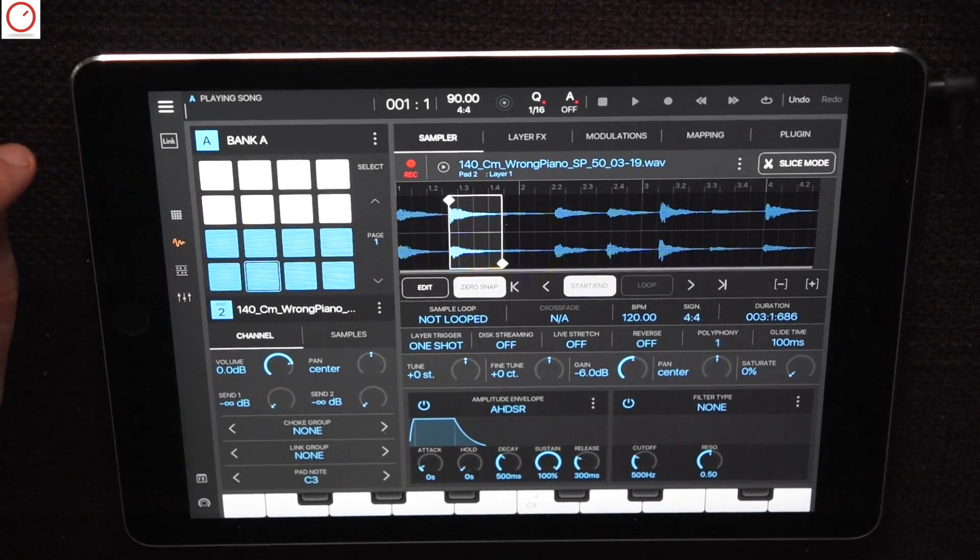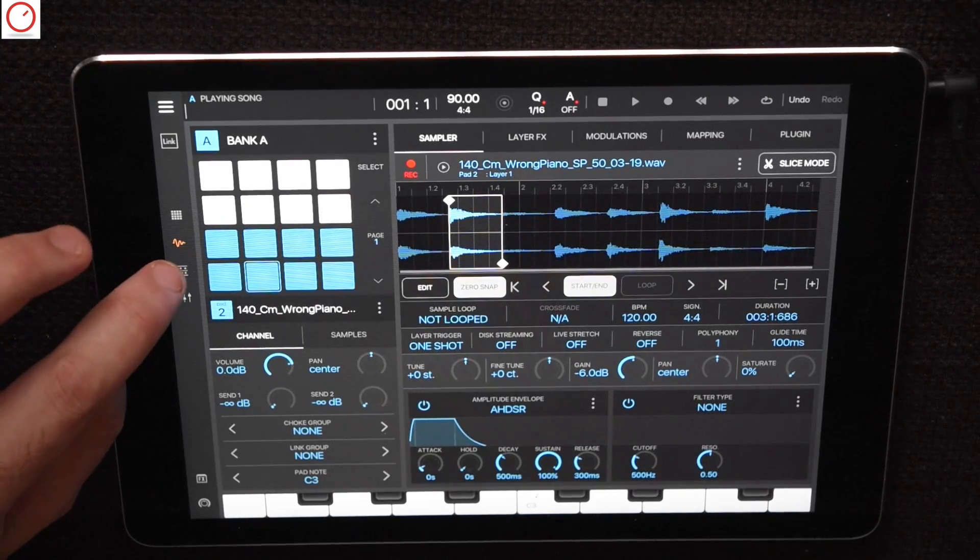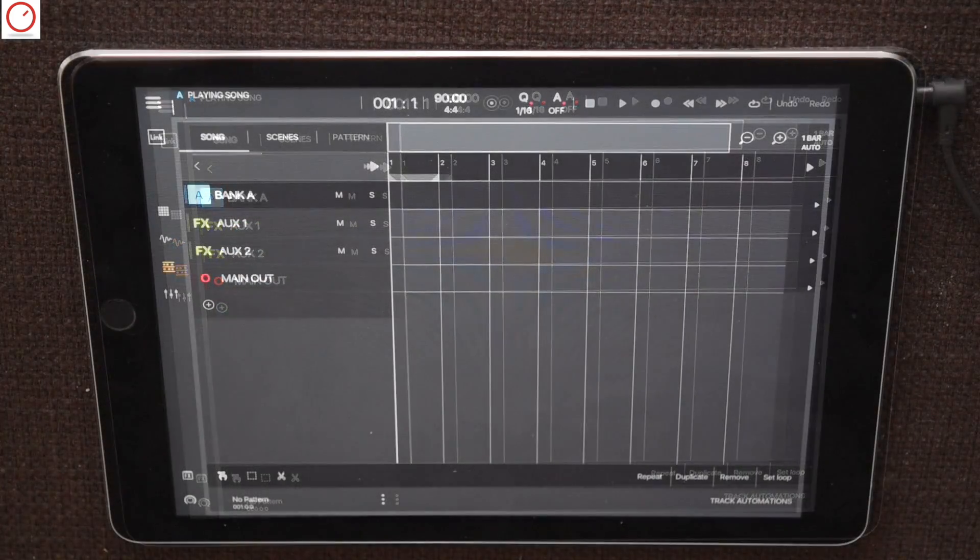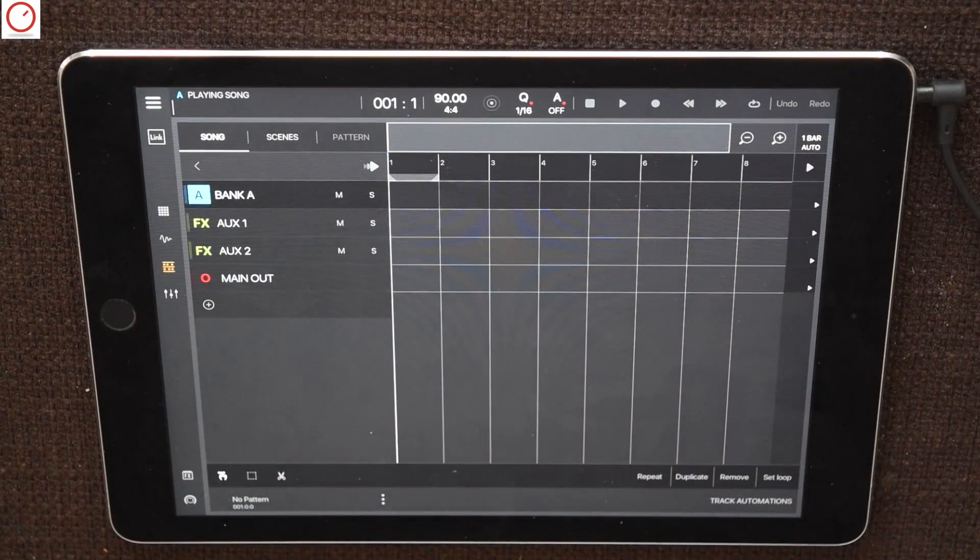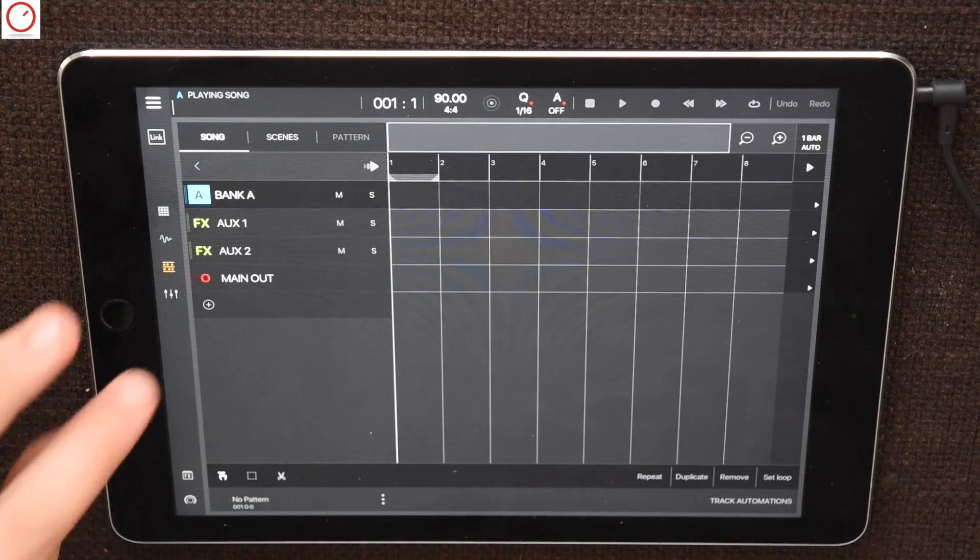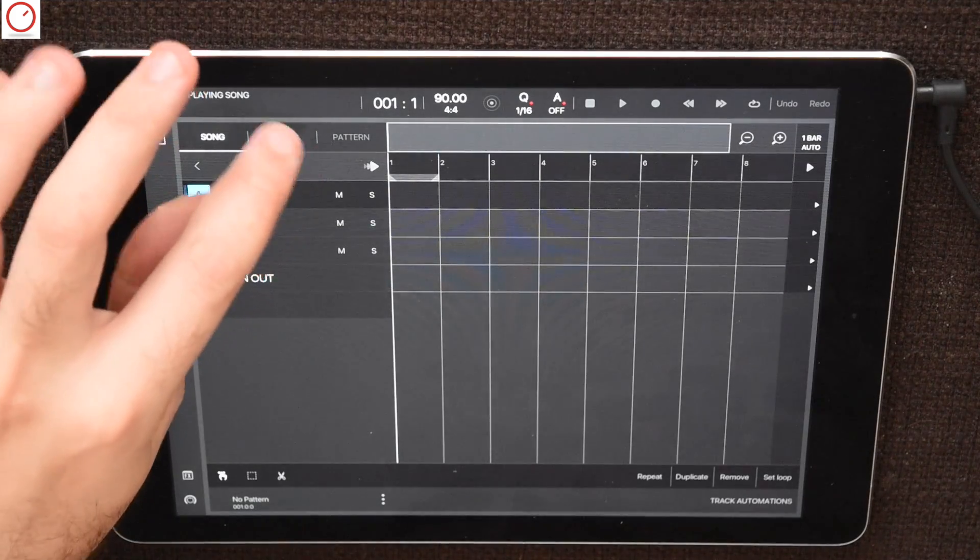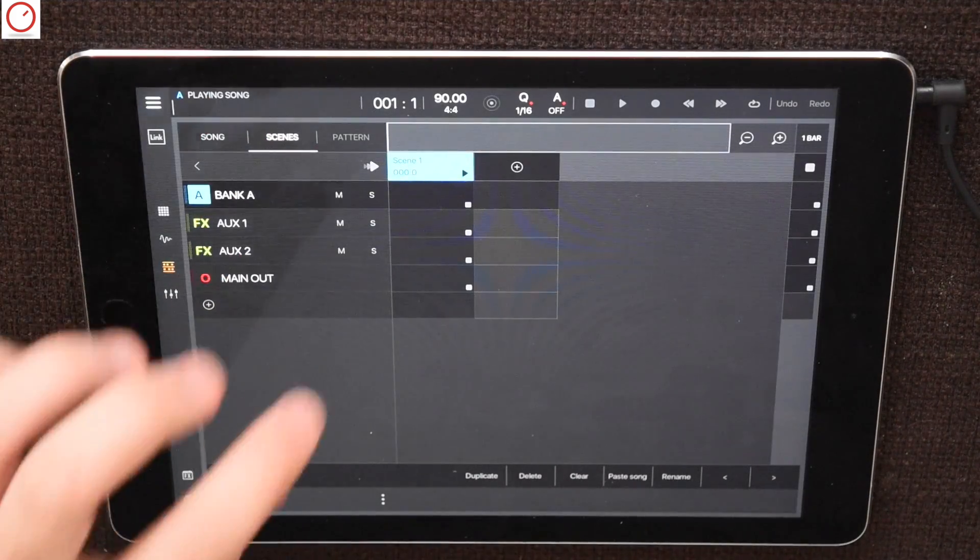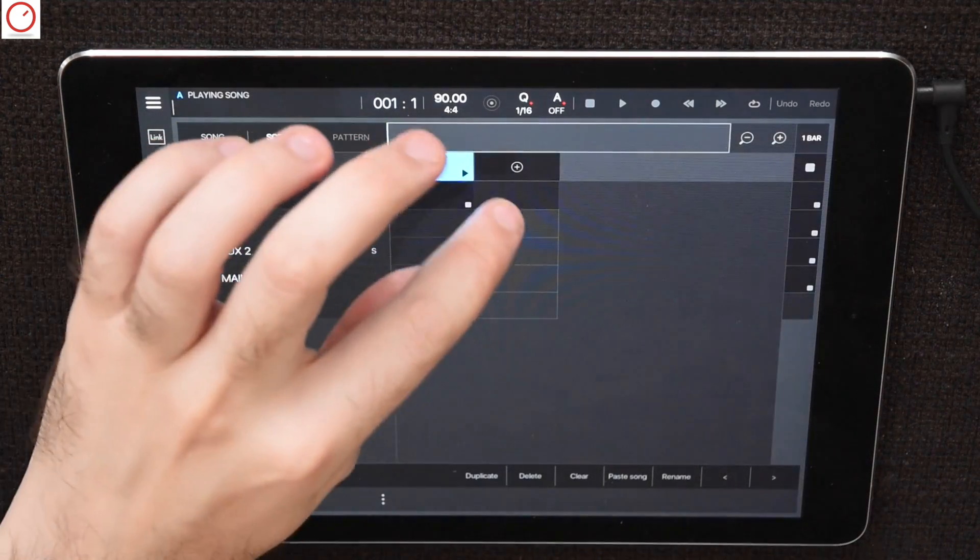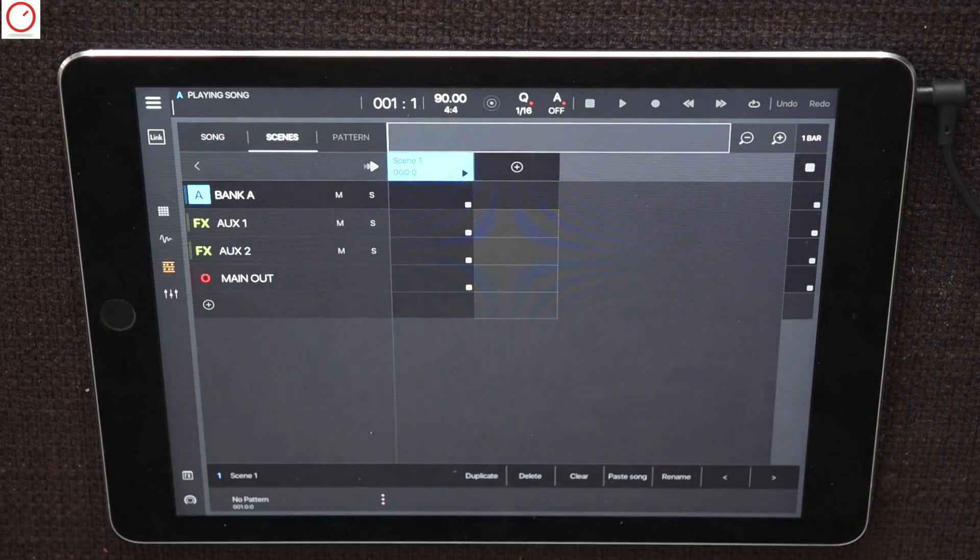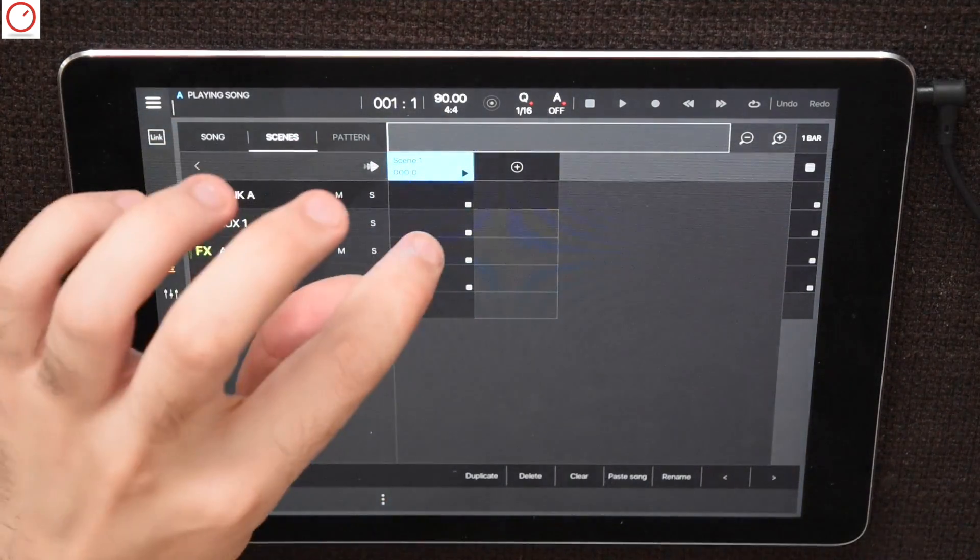Now we have our piano slicer instrument ready for the new scene mode. Beside the song mode you can find now this scene mode. If you are familiar with programs like Ableton Live or Bitwig, this area will make you happy because it operates in the same way. You have here different scenes and you can add them with the plus button.